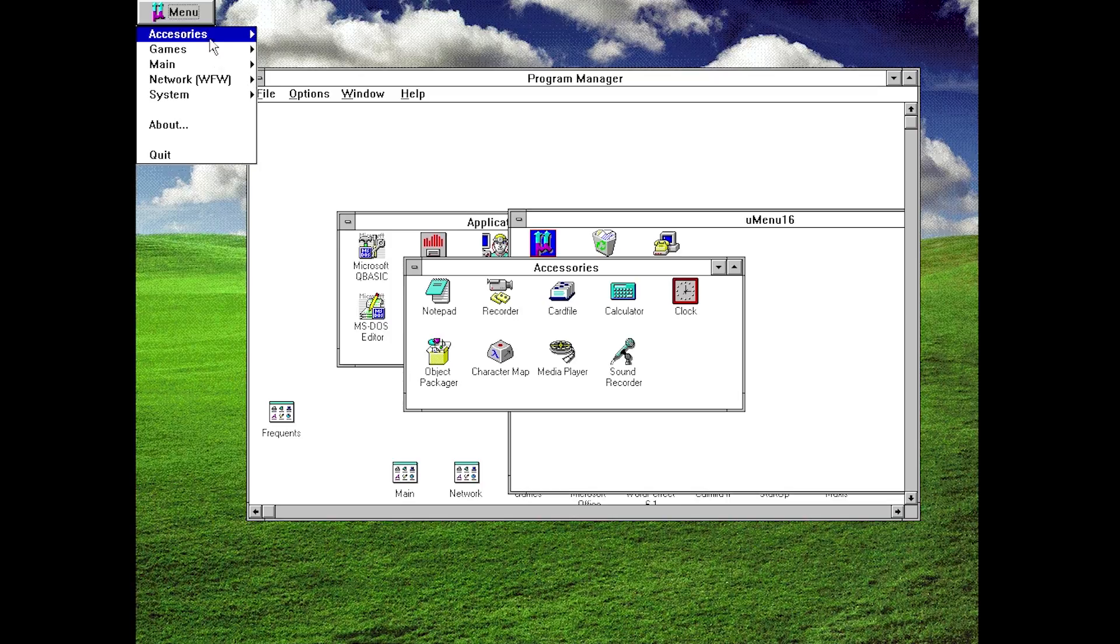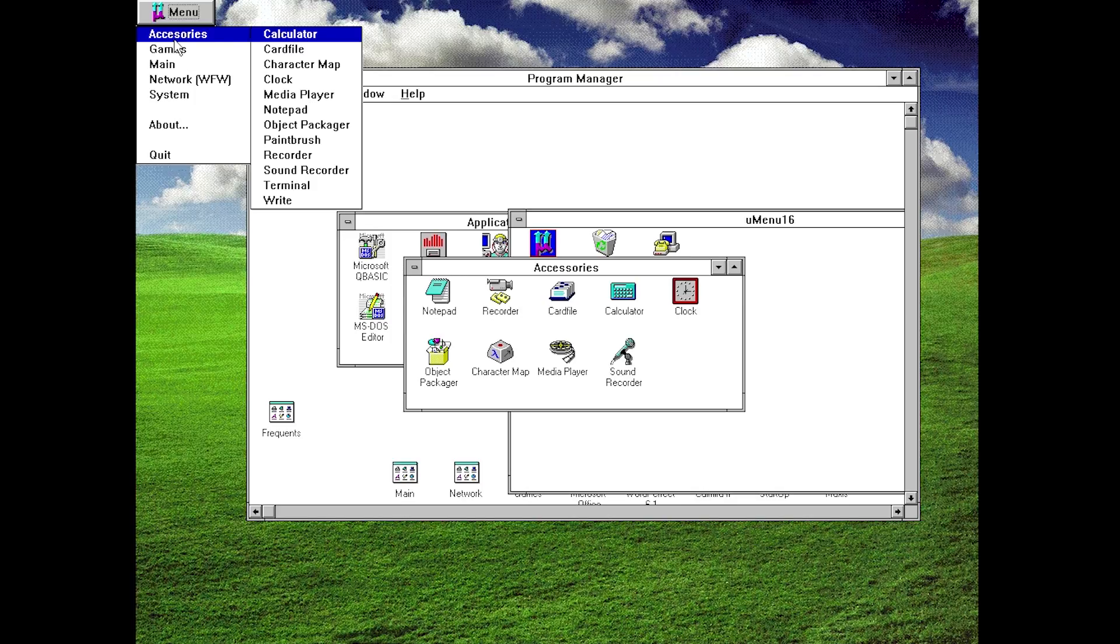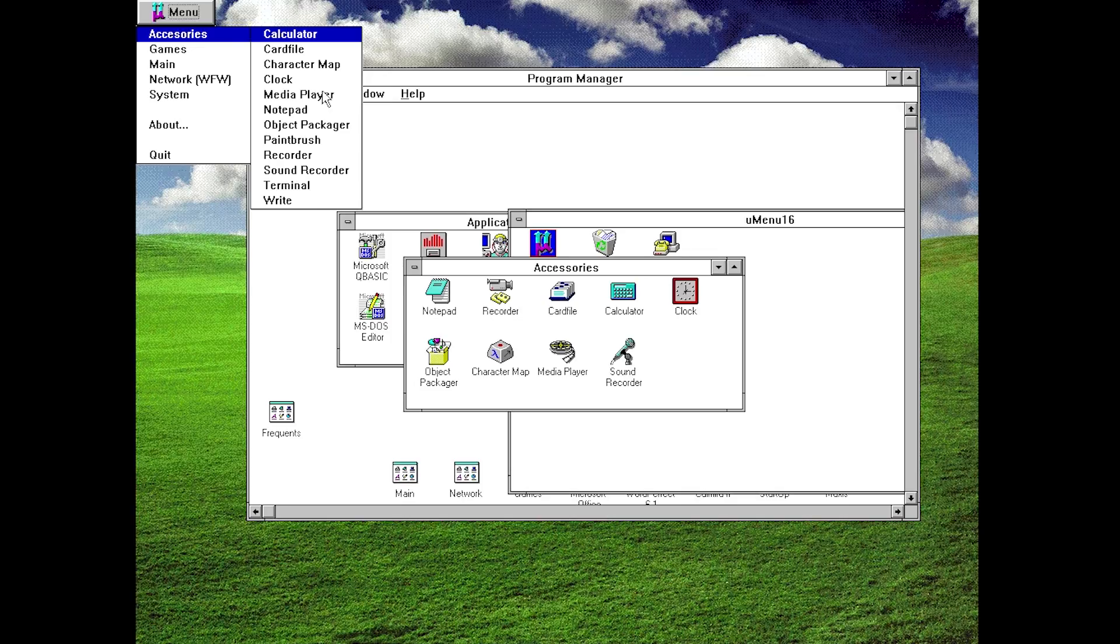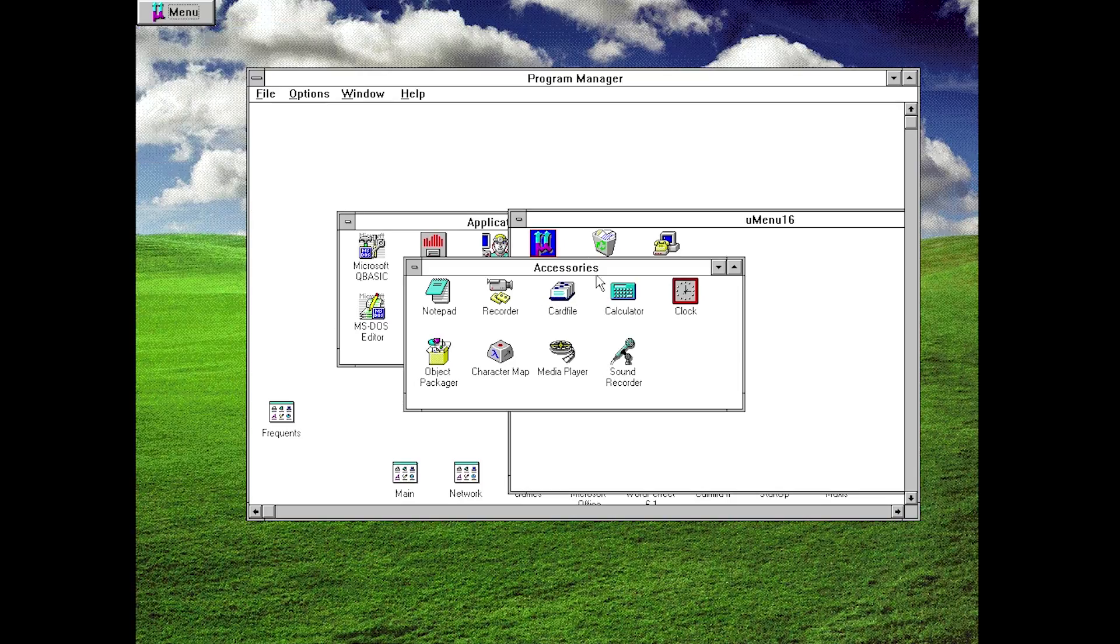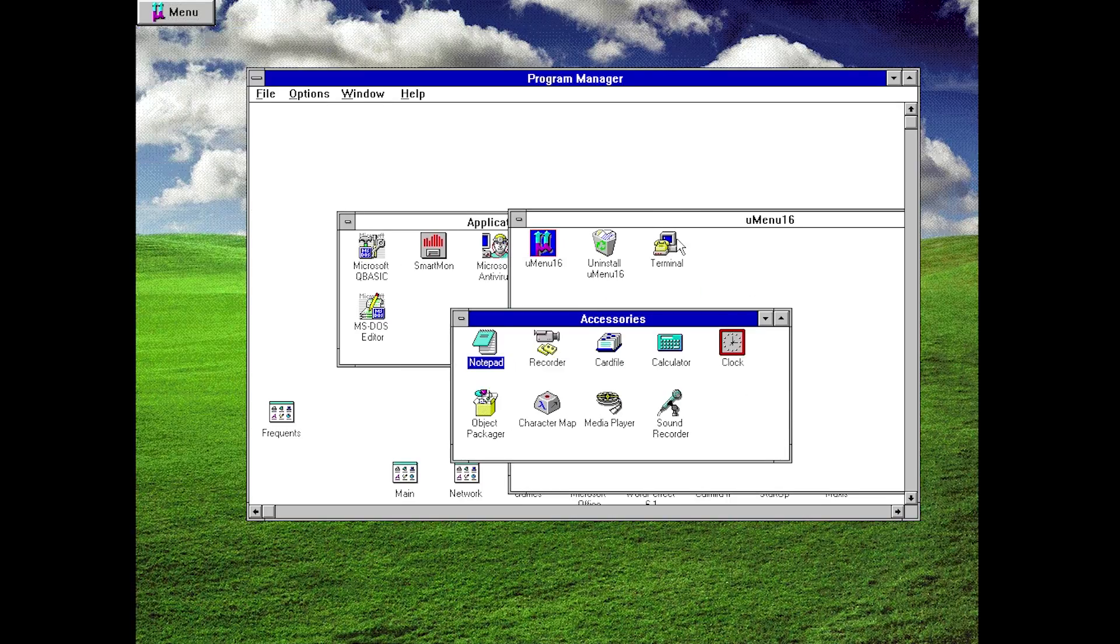So one thing that this program does not do is it is not linking these menu options up here to the respective program groups. Essentially what I mean by that is, you can see this Accessories menu up here—when I open it up you've got all these options in here, and this is what normally by default in Windows 3.1 would show up in the Accessories program group. But if you were to modify the Accessories program group like I have here—I've purposely taken out the terminal program and I've moved it into the uMenu 16 program group.